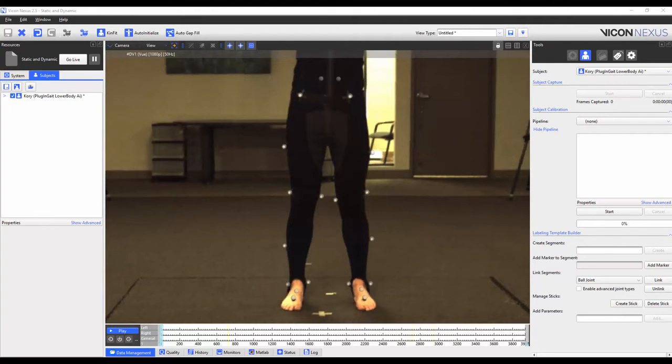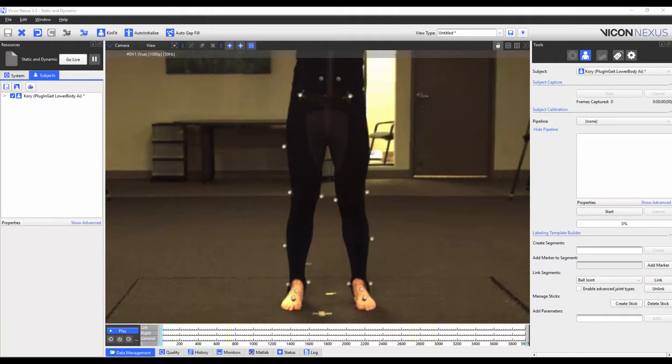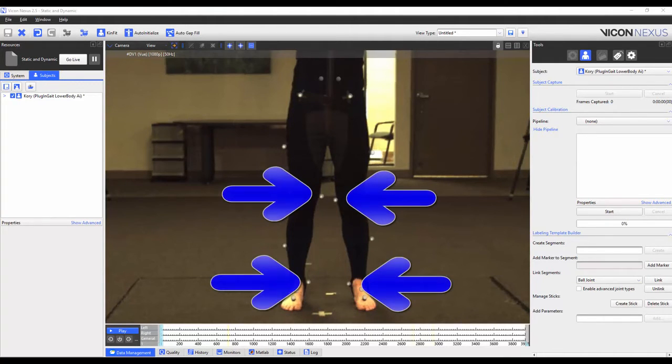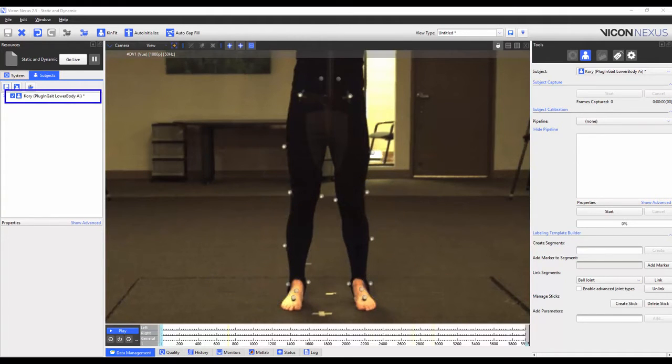Welcome to the Nexus 2 help guide. In this video we're going to show you how to add extra markers to a plug-and-gate model. In this video we'll be adding medial ankle and knee markers to the plug-and-gate lower body model.